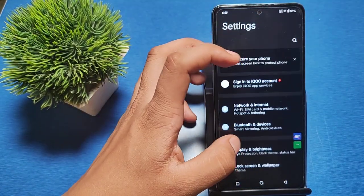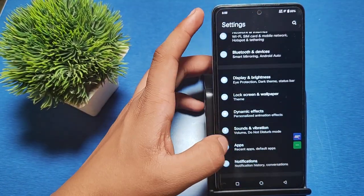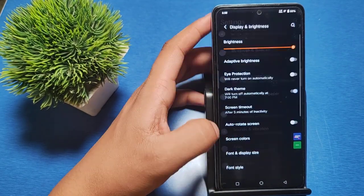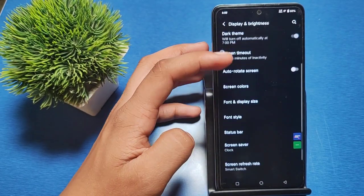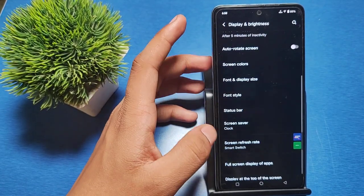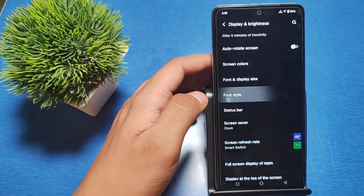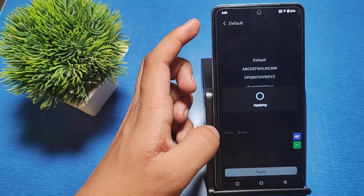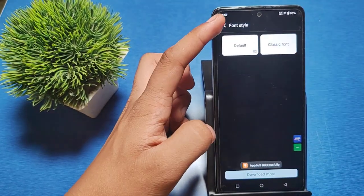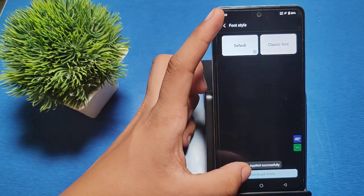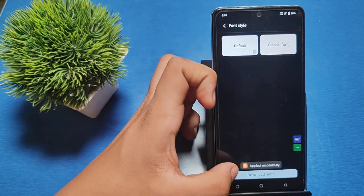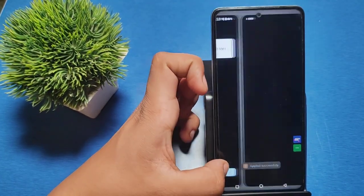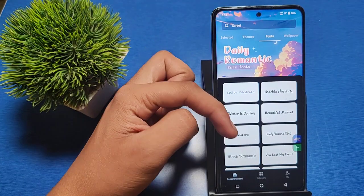go to Display and Brightness, then Font Style, and click on Download More.